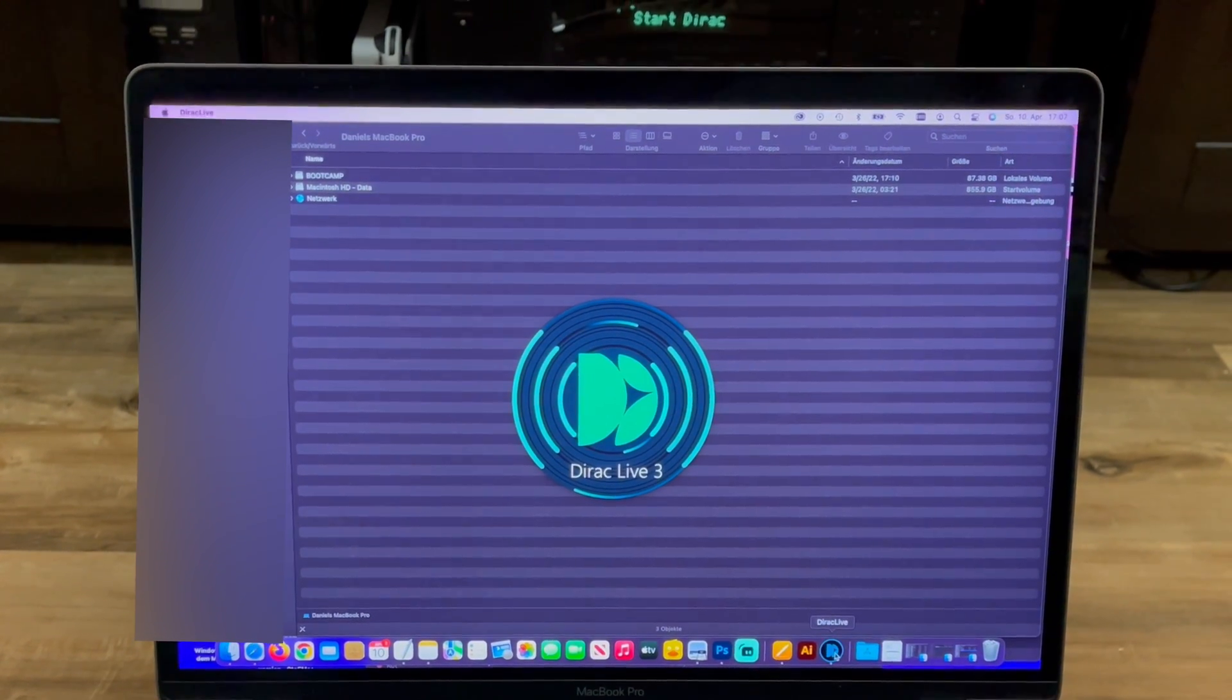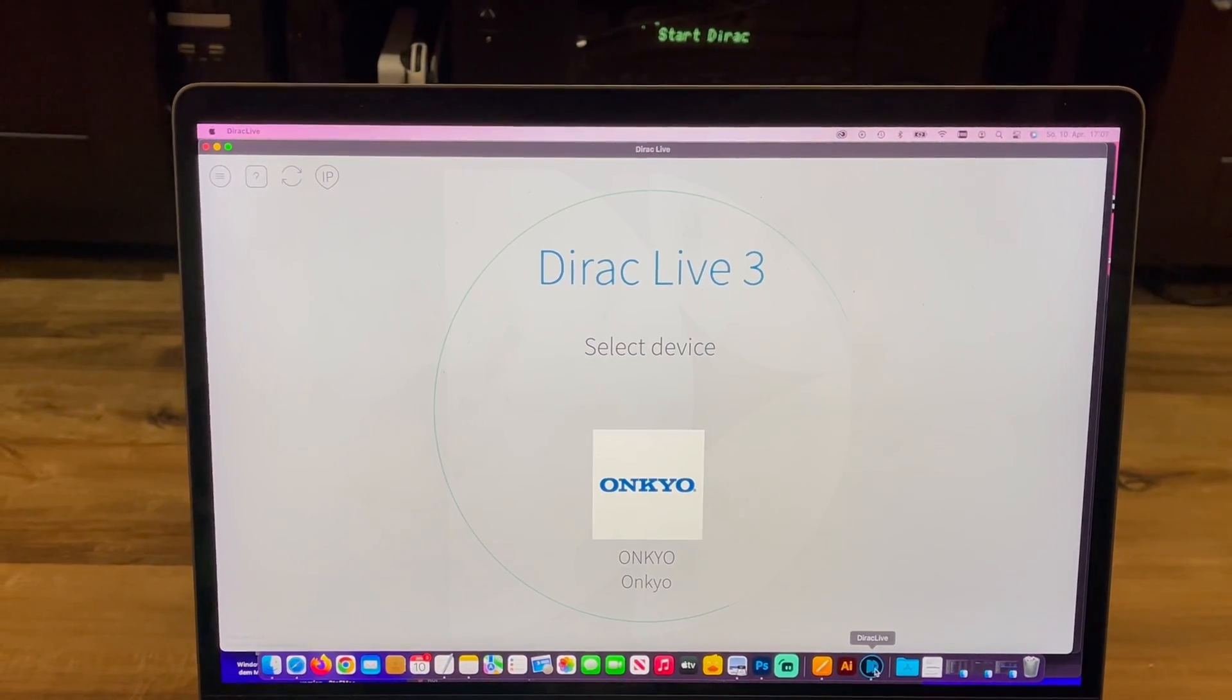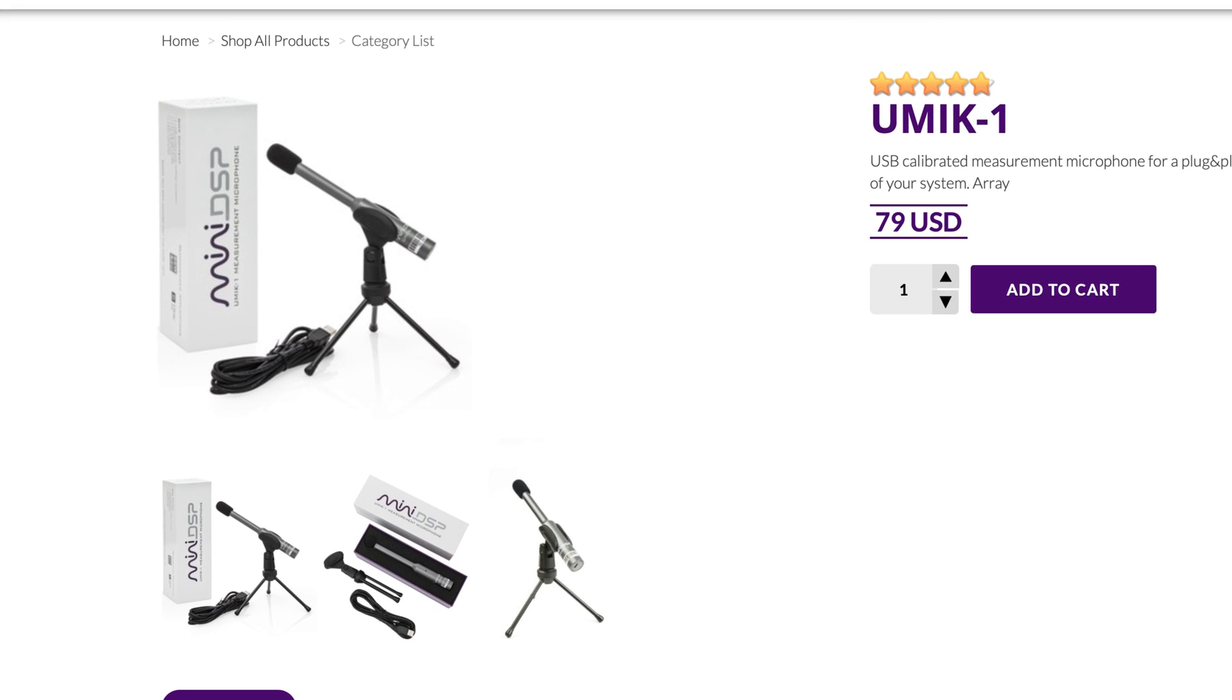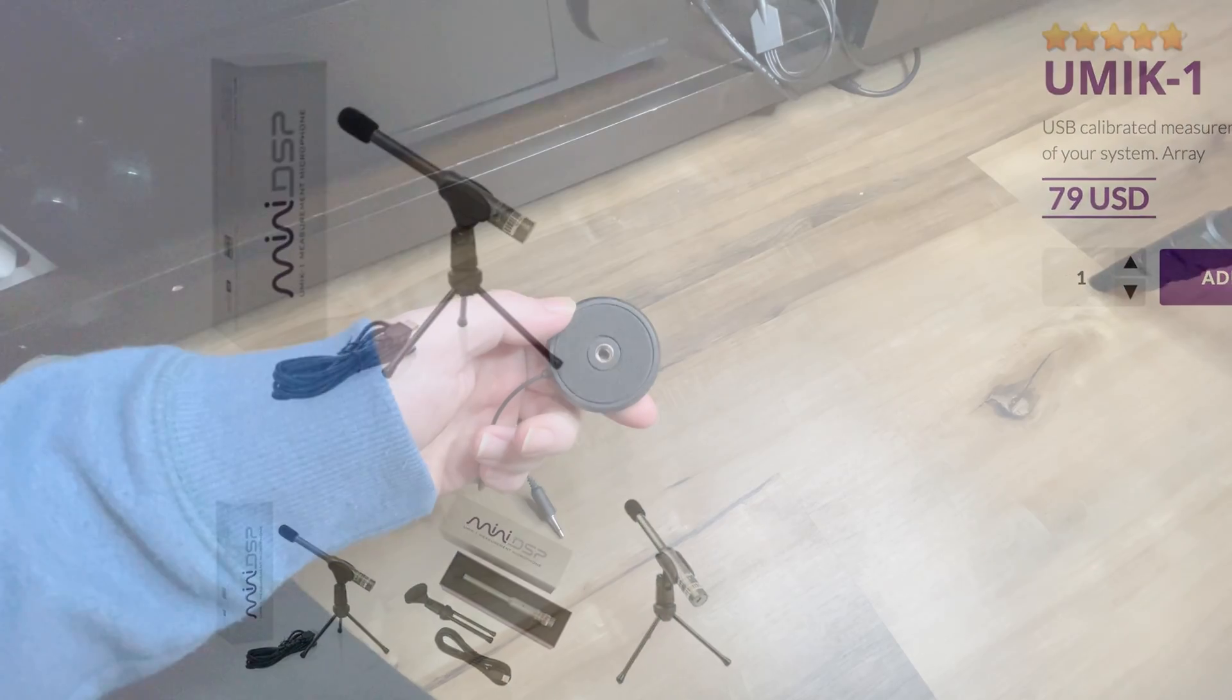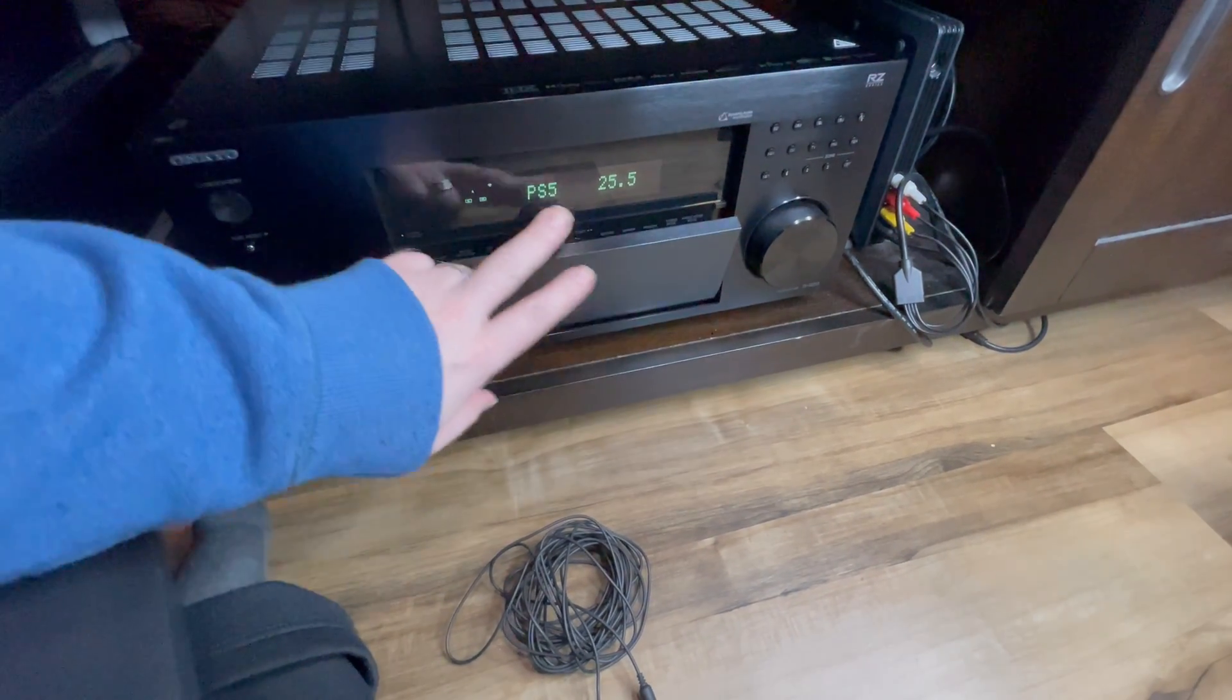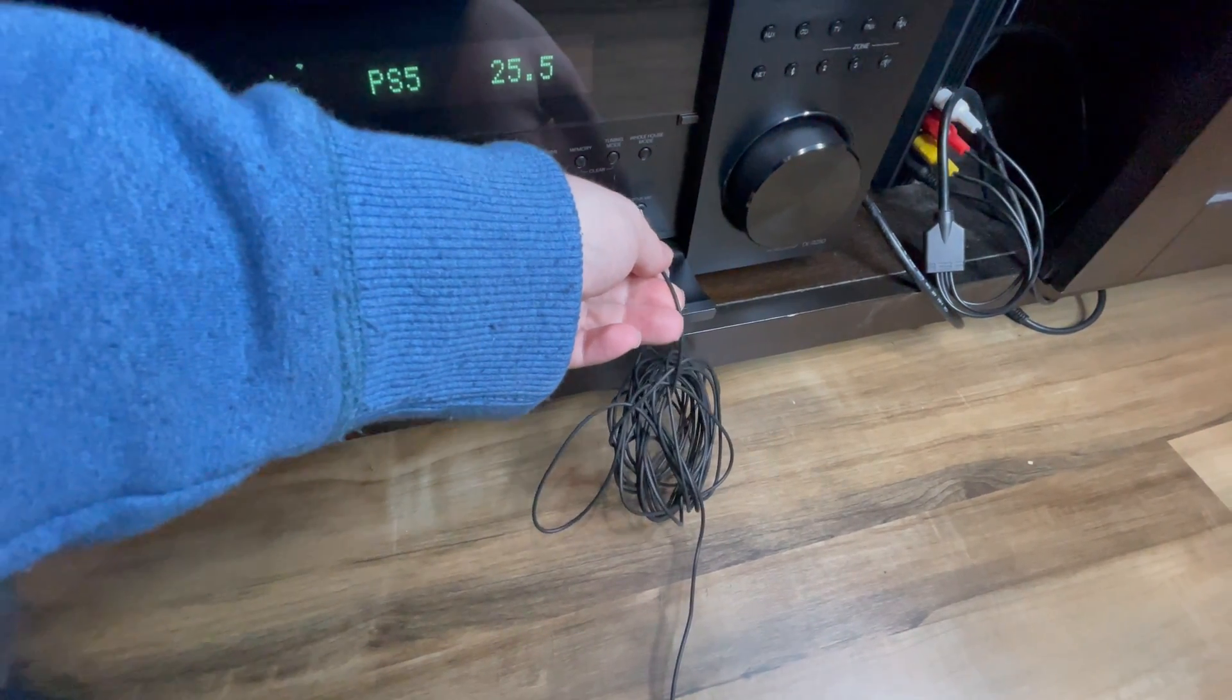Install the Dirac Live software and launch it. Make sure that your AV receiver is turned on and connected to your network with either Wi-Fi or Ethernet. You can use a third-party certified measuring microphone like this one from Mini DSP which you connect to your computer using USB. But if you have a receiver that came with a microphone then you can just use that one. Connect the supplied microphone directly to your AV receiver.